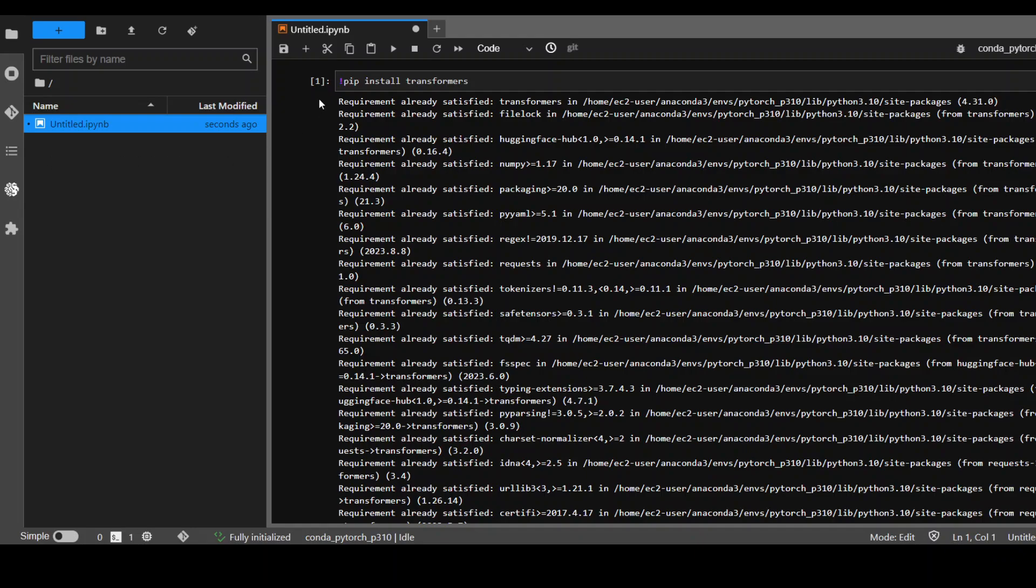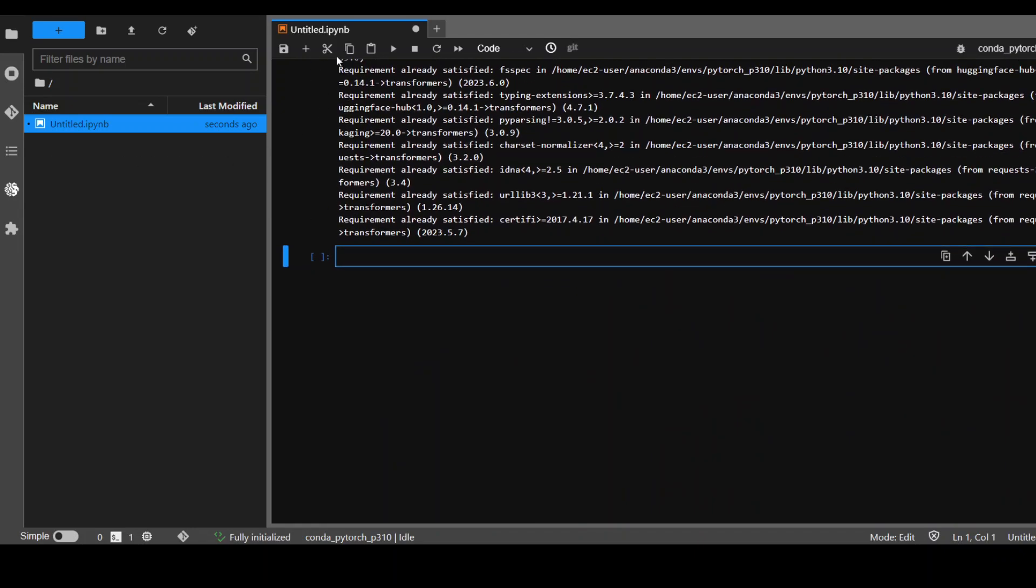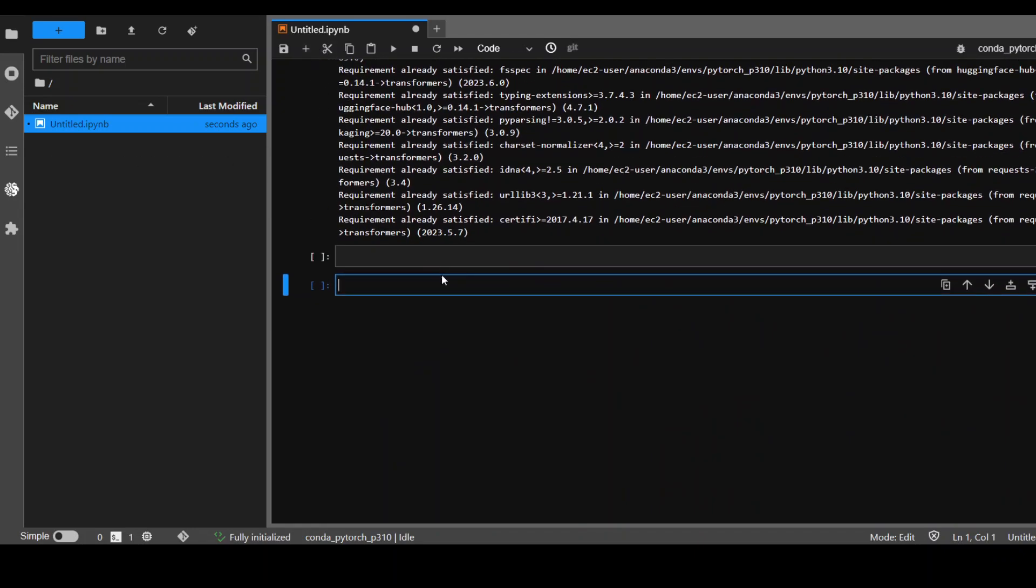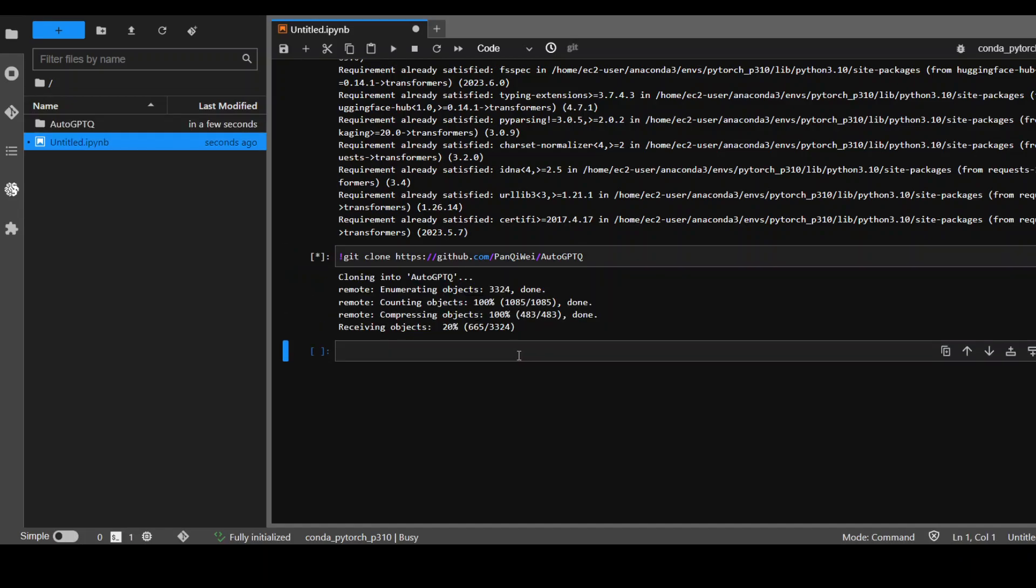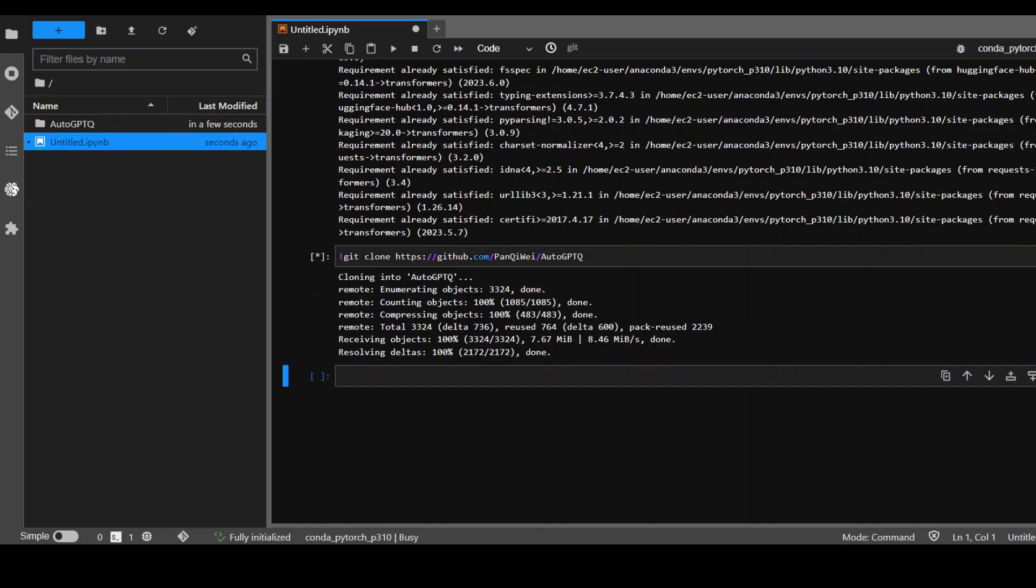Second step we need to do is to clone the auto-GPTQ, because we are using quantized version so we need this auto-GPTQ. Click on play, shouldn't take too long. That's already done.